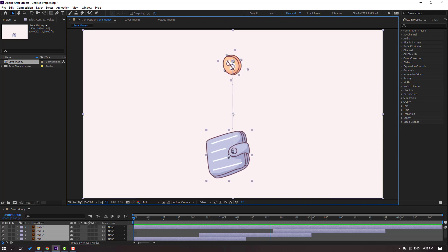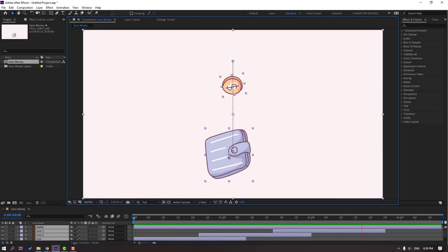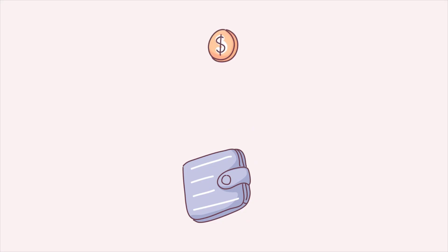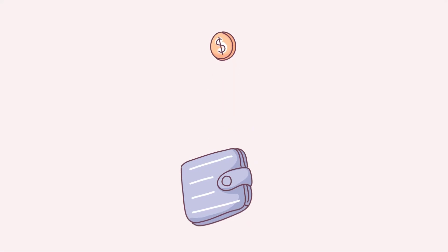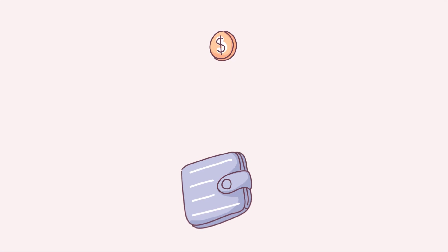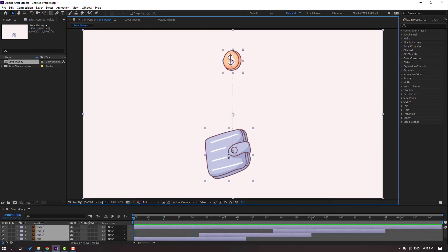Hey guys, welcome to my new After Effects video. In this video, I'm gonna show how to make this animation with After Effects. Let's get started.